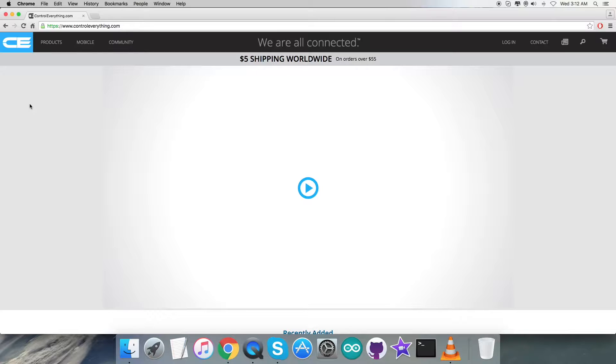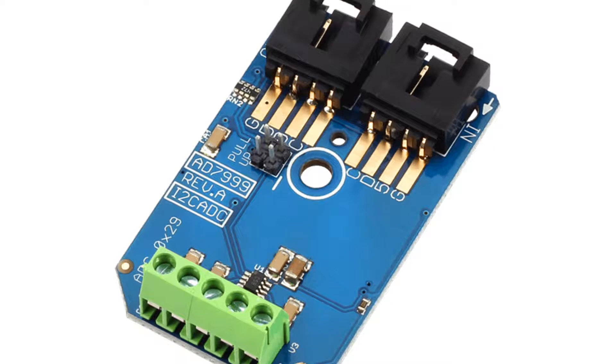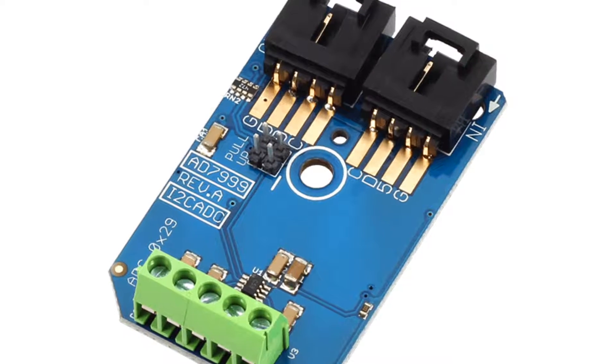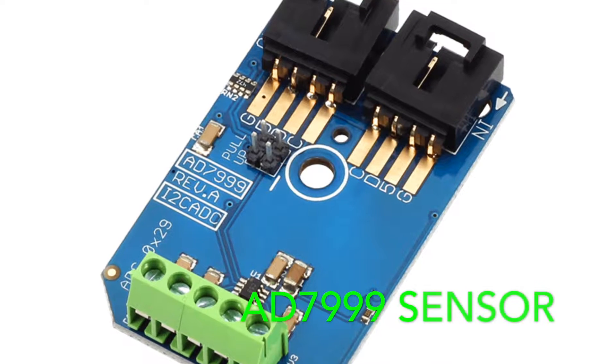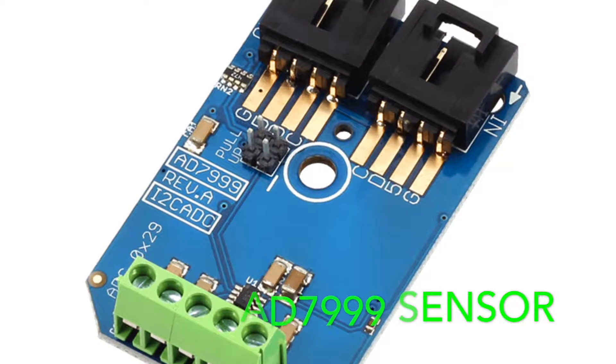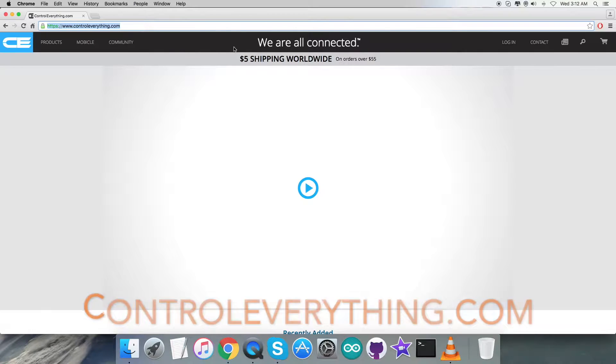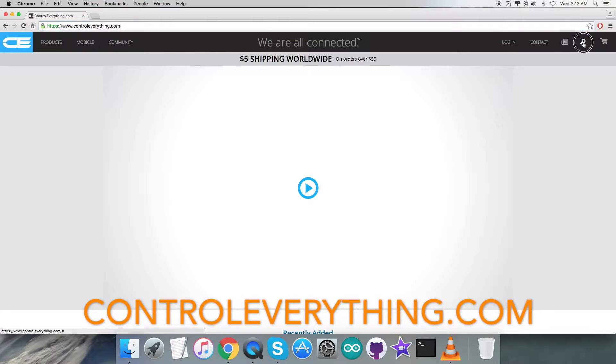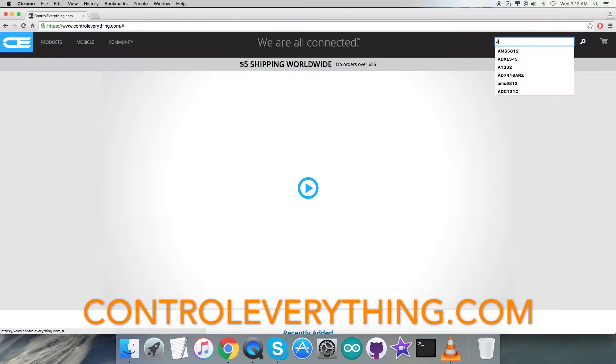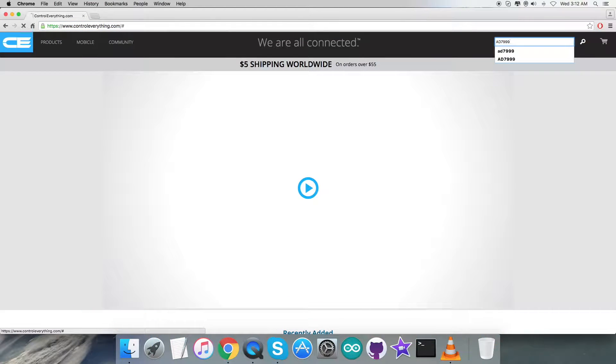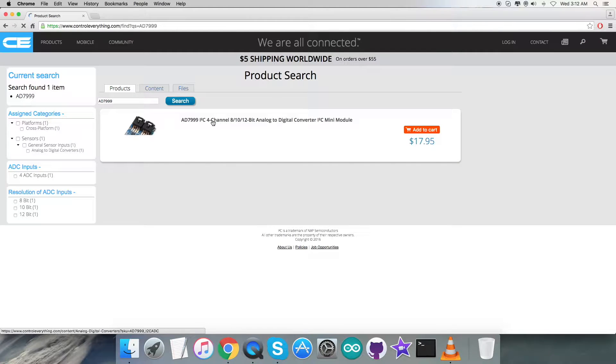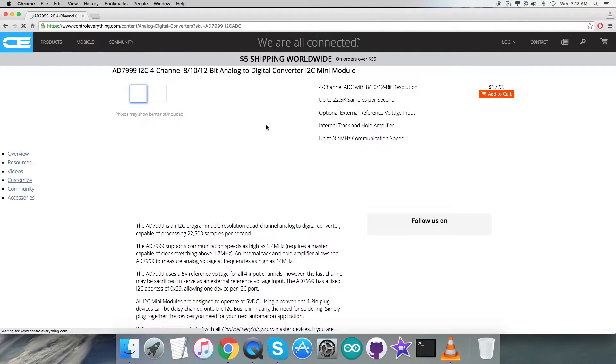Hello everyone, in this video tutorial I will be taking care of a new sensor, the AD7999. To get more knowledge about this sensor, let's have a look at the website controleverything.com. Here we have to search for this sensor.